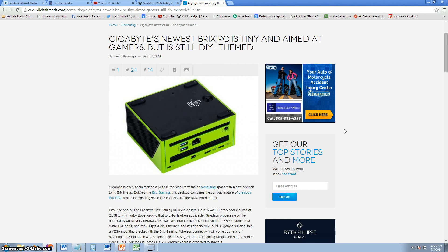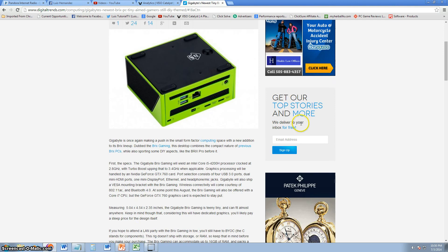Gigabyte is releasing a new Brix PC, which is a tiny little PC made for gamers. It only measures 5.04 times 4.54 times 2.35 inches - that is freaking small, teeny tiny, and can fit almost anywhere.